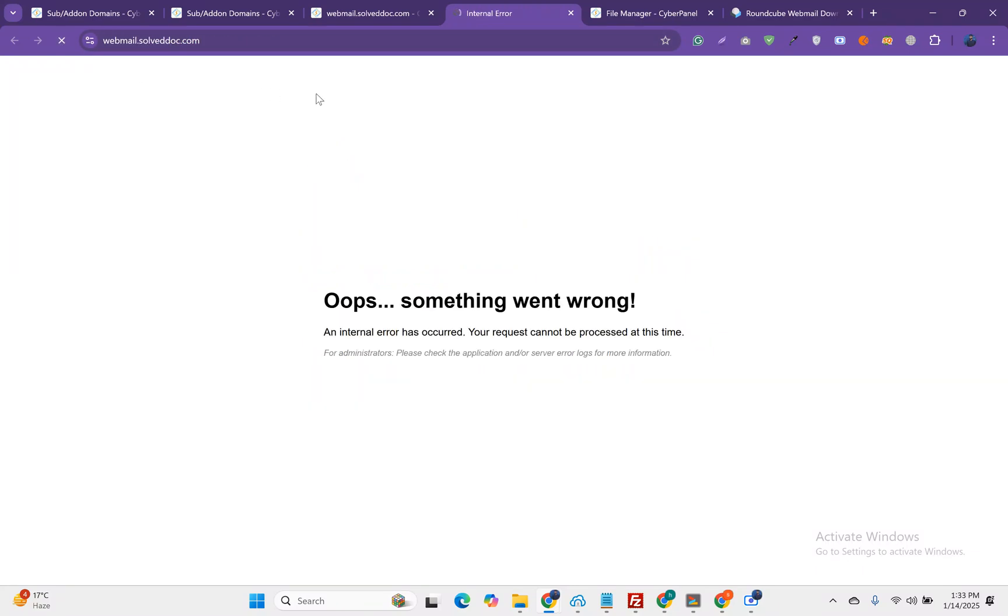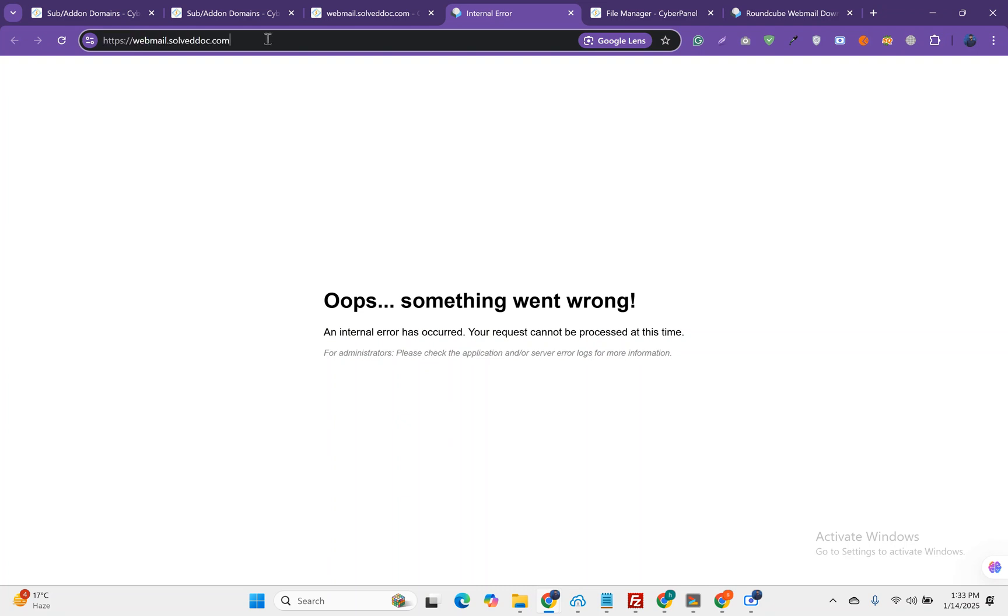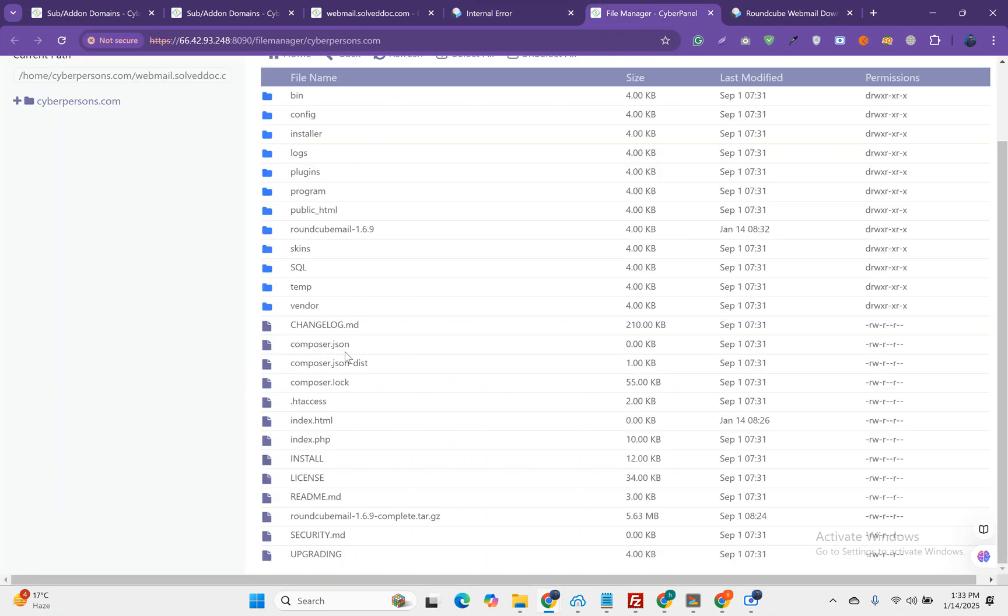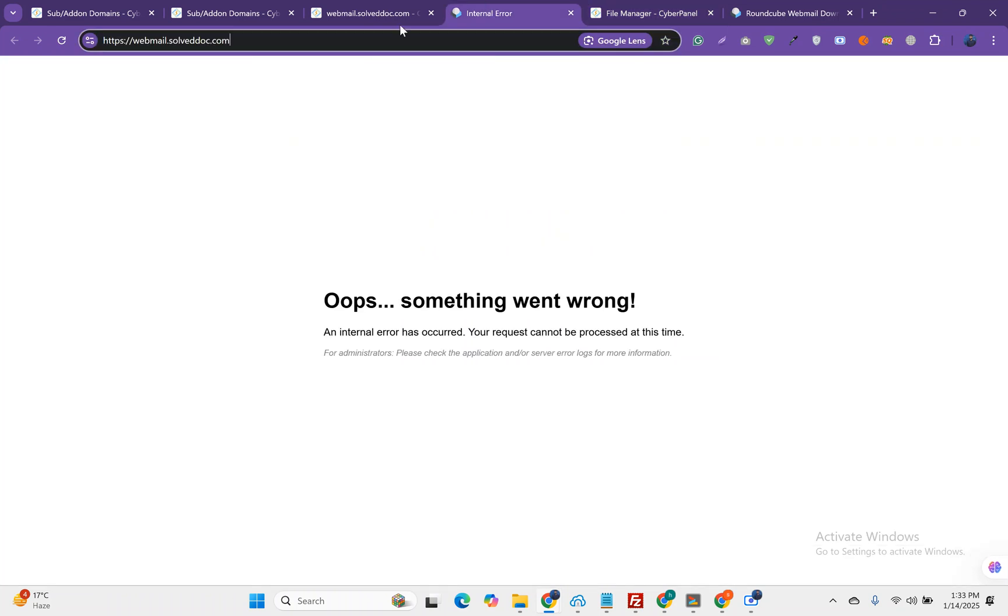Now just refresh this page and we have an error. Oops, something went wrong. So first of all, we have to fix this. This is simple access. We have to initiate the installer.